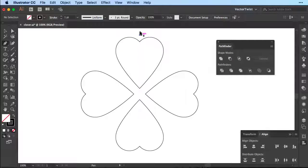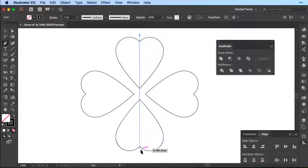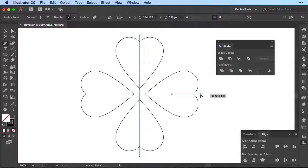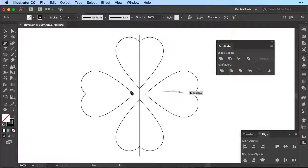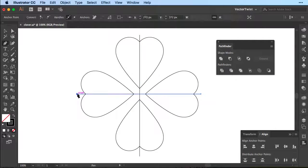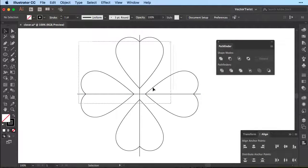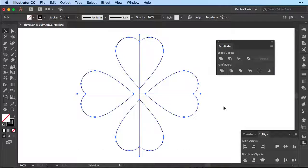We're going to cut our clover shapes in half — one line vertically and the other one horizontally. Since I'm using the smart guides it snaps right into the middle. Then I'm going to select everything and again press the Divide button in the Pathfinder panel.